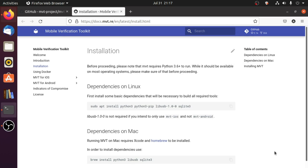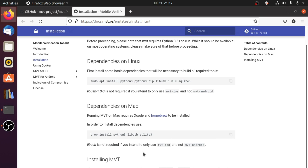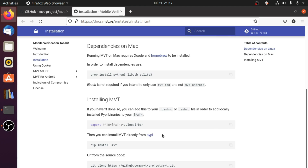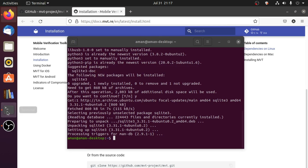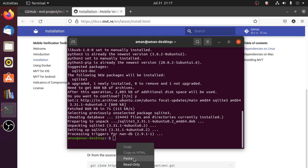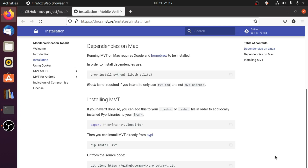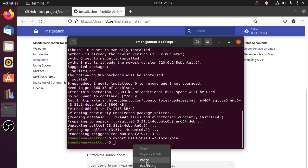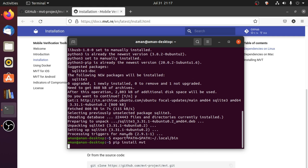Now that we have installed dependencies, let's install the toolkit using documentation. According to documentation, first we need to set the path — just copy this command from the installing MVT section and then paste it in your terminal. The next command to install MVT is: pip install mvt. Copy and paste it too. This command will download and install MVT in your system.